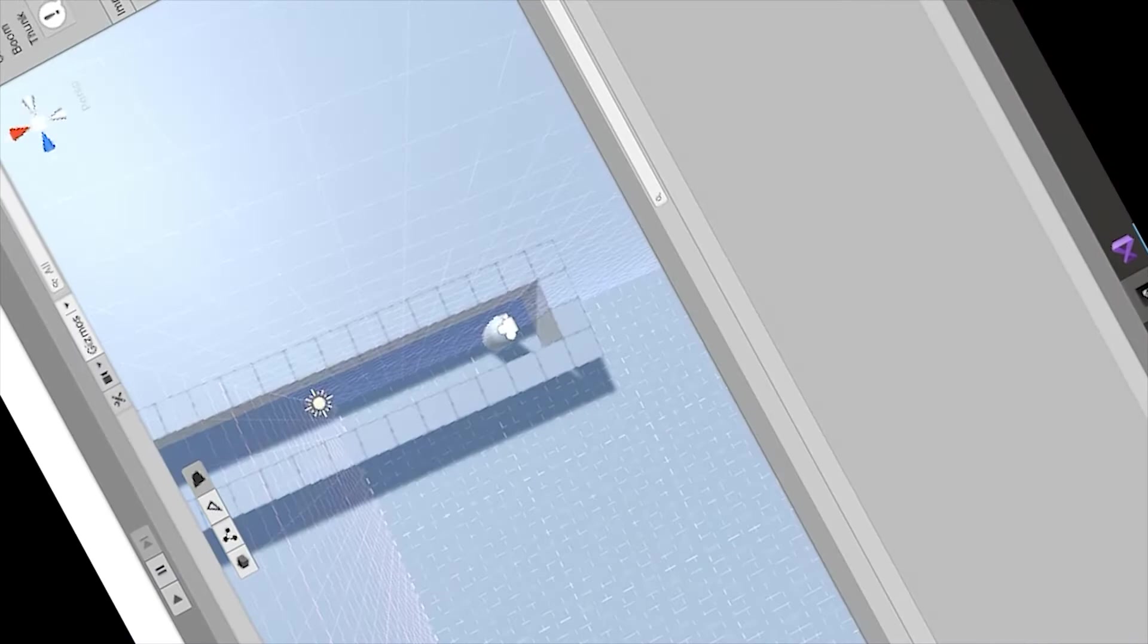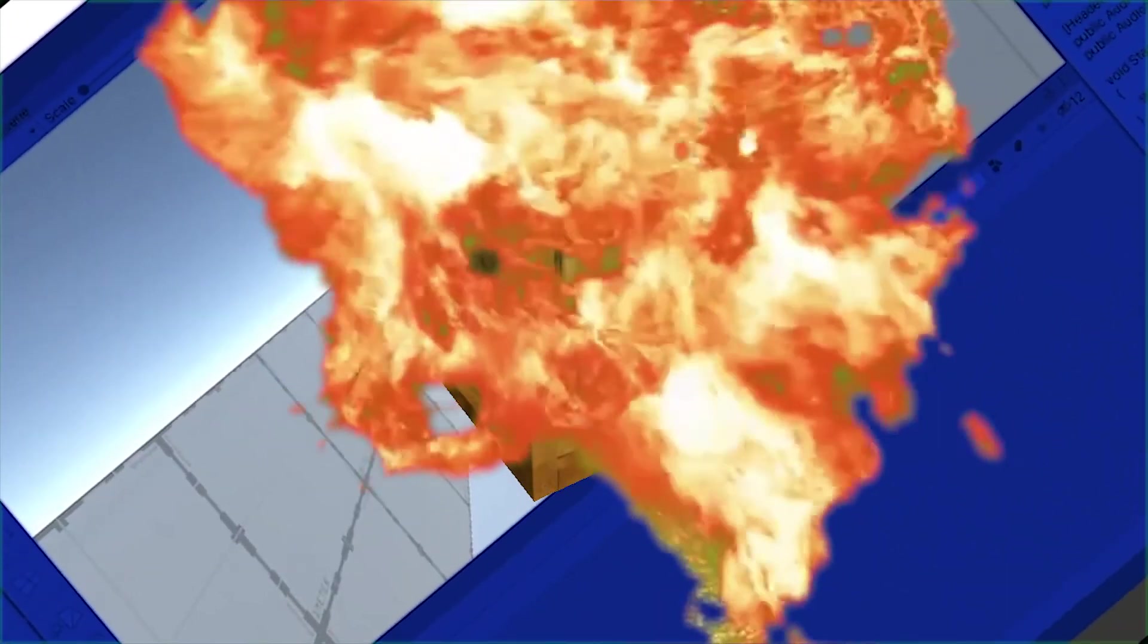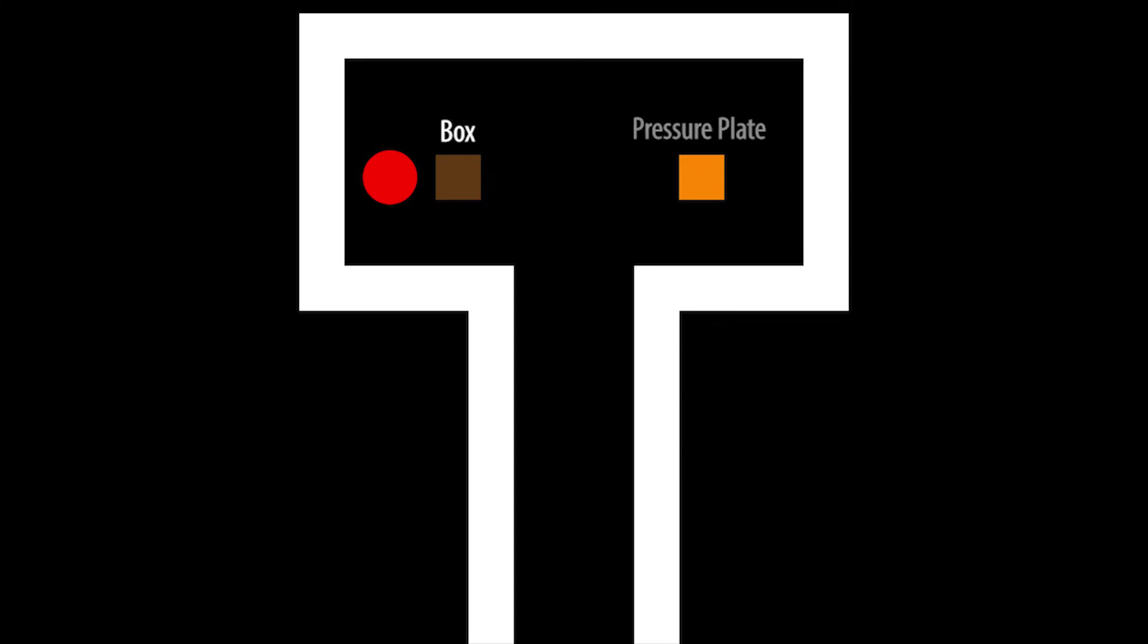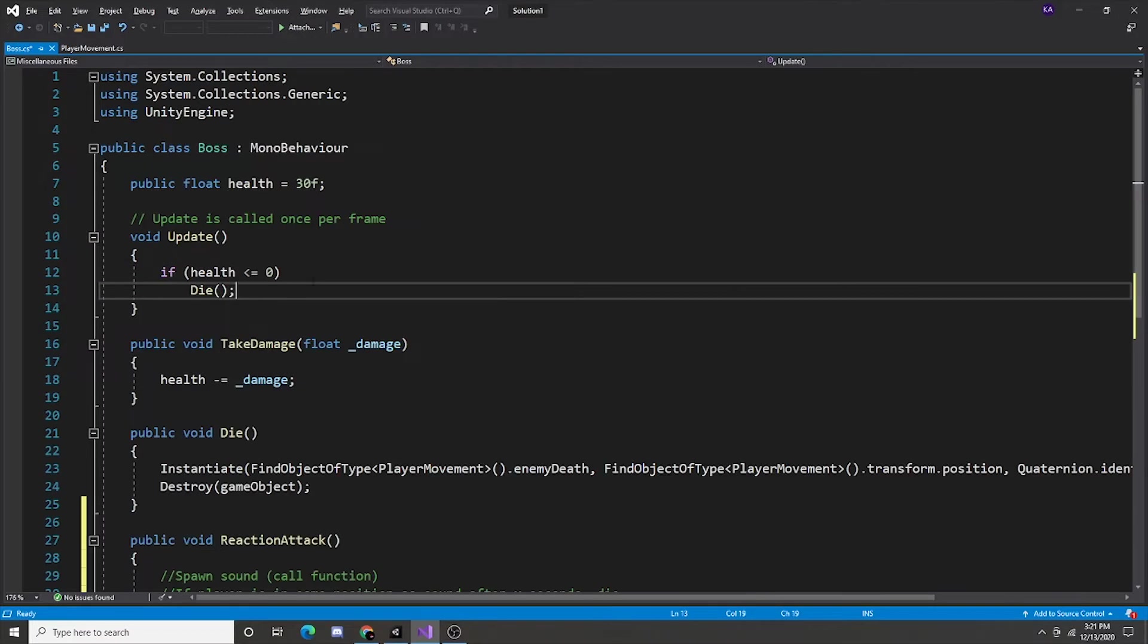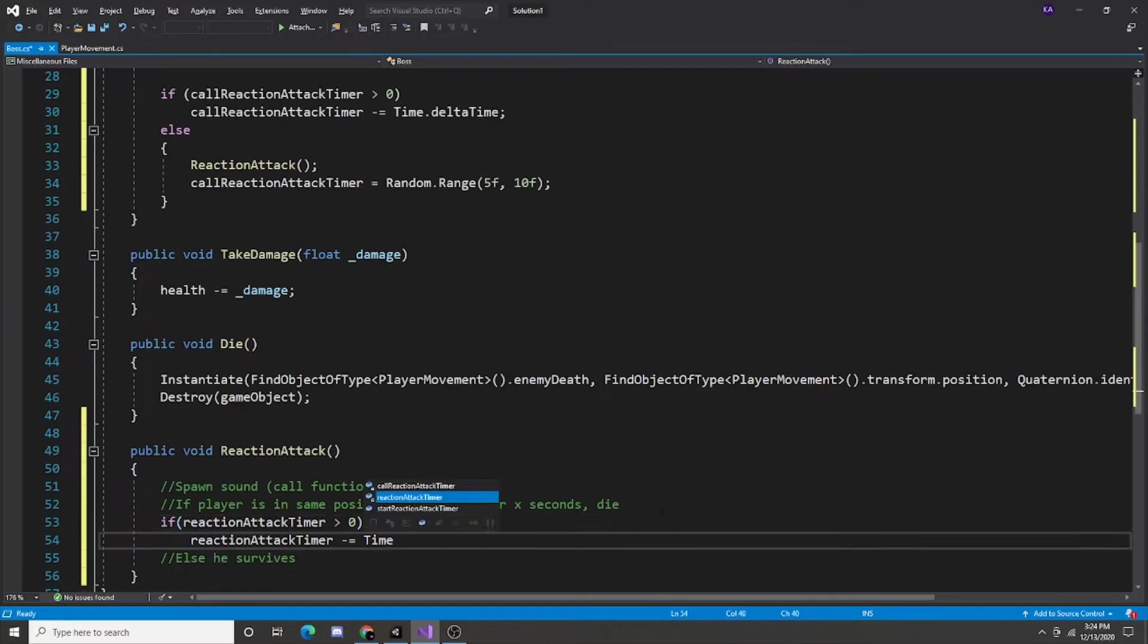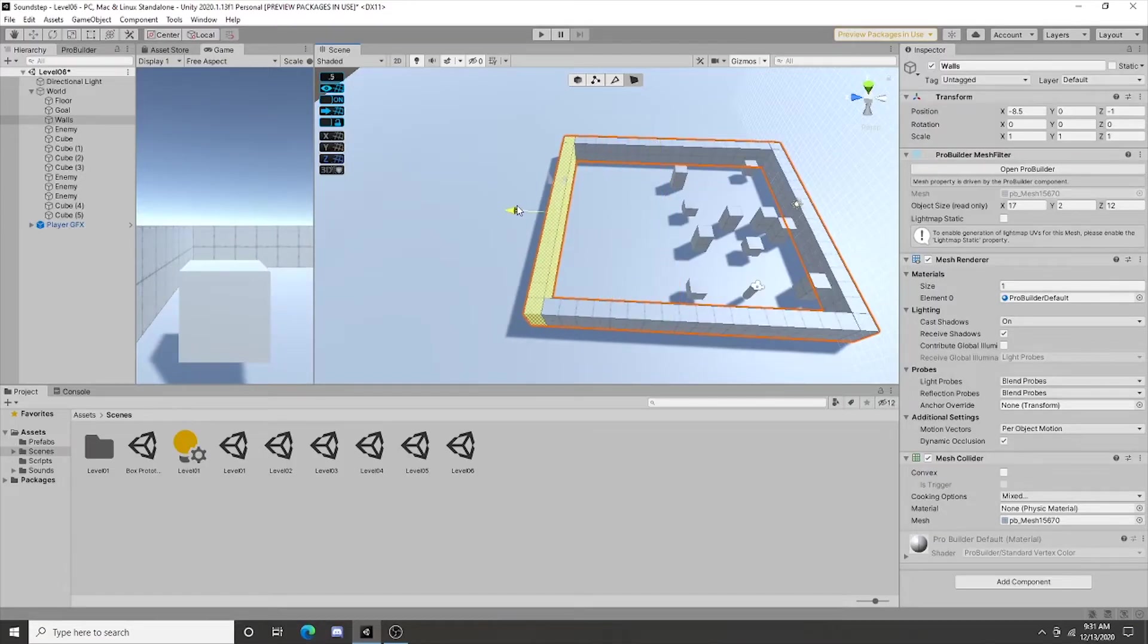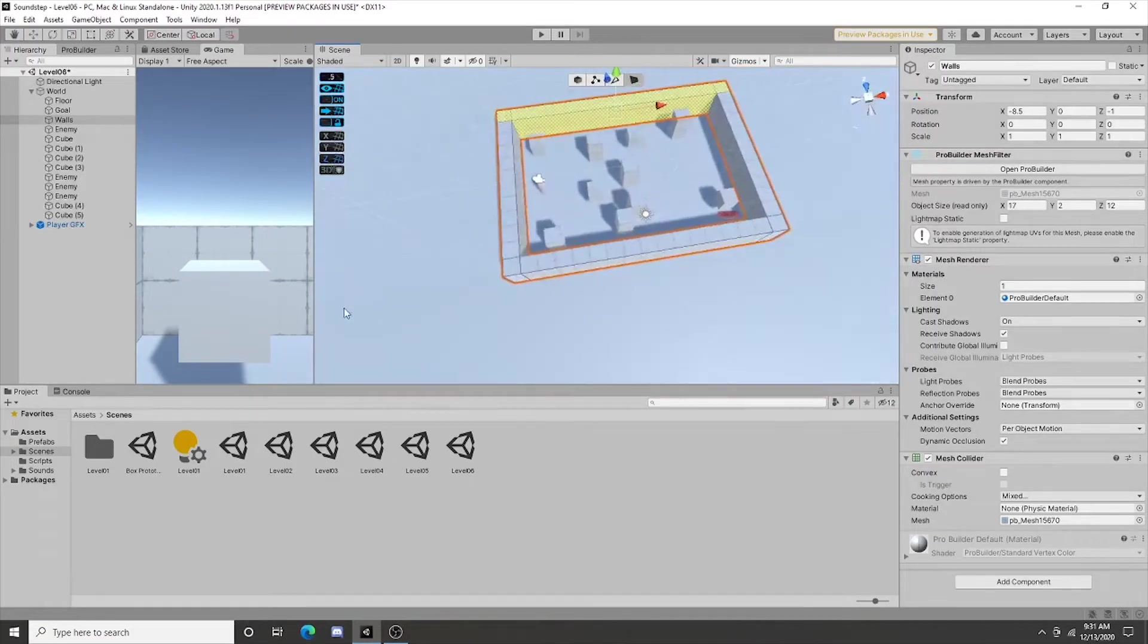Alright, time to introduce a new mechanic. Boxes! The plan was to have a box the player can push to a pressure plate. Then, I realized this feature would probably be way too hard to implement, so I scrapped it for the time being.